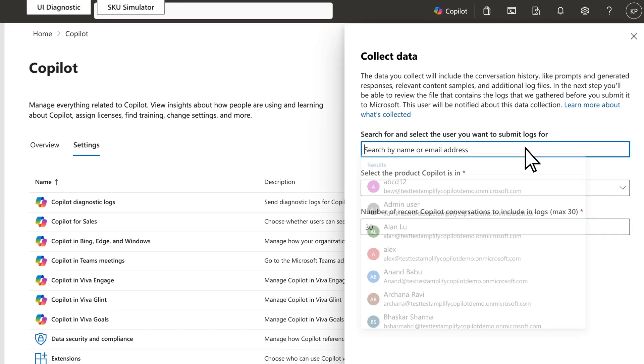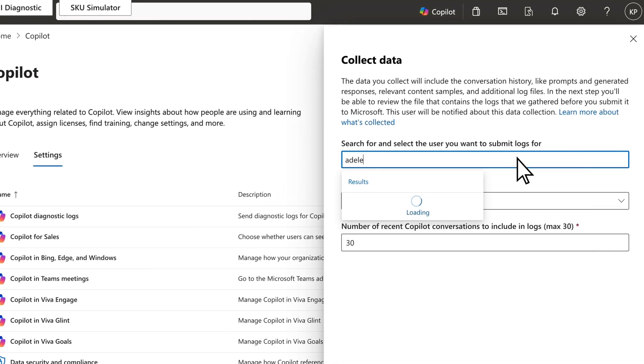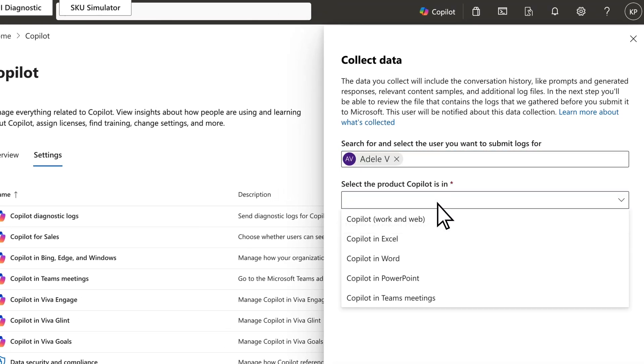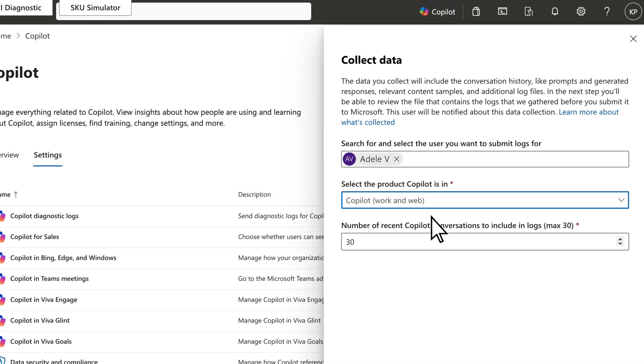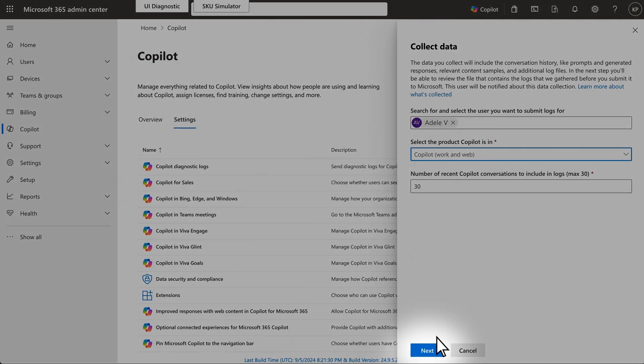Search for the user, choose the Copilot product, and how many conversations to include. Select Next.